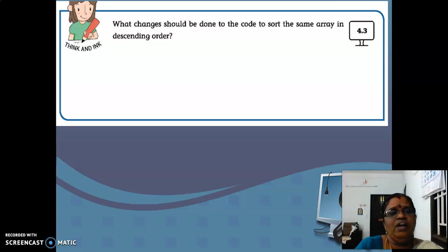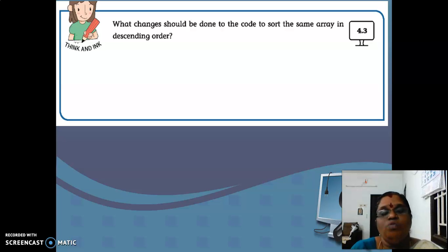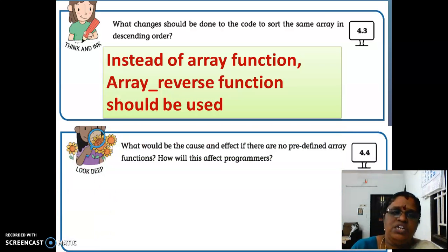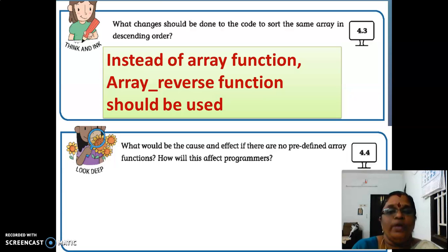The next activity is think and think 4.3: what changes should be done to the code to sort the same array in descending order? Last class we saw the PHP program for sorting the given elements using the function. In that we also saw how to sort elements in descending order. For normal sorting it's ascending order, and if you want descending order, instead of the sort array function you want to use the array_reverse function for sorting the array in descending order. This is the answer for think and think 4.3. Pause the video and write the answers for all the activities in your book — don't leave it blank.